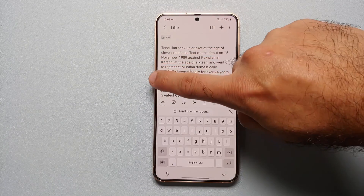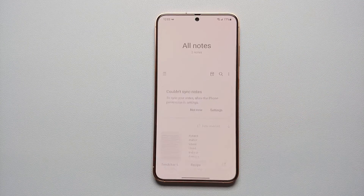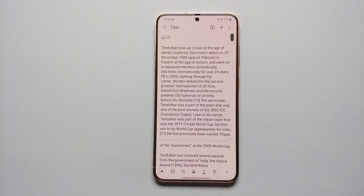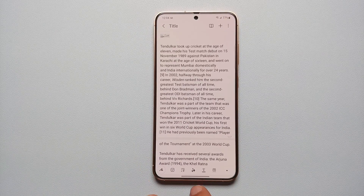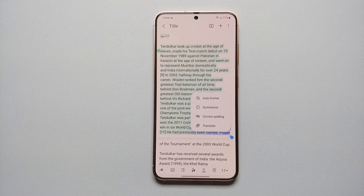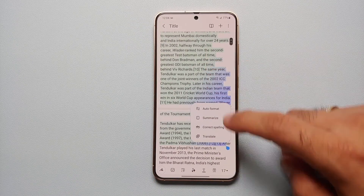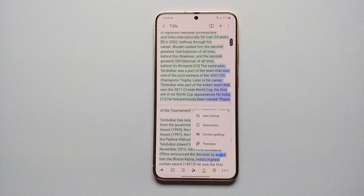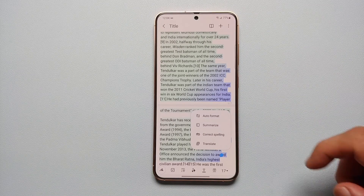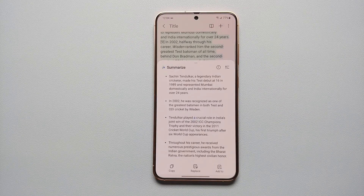Let's go ahead and open the Notes application. Here is a note which I have on my Samsung Galaxy S24. On the bottom toolbar you will see your Galaxy AI stars — we are going to select that, and now we are getting a bunch of different options: auto format, summarize, correct spelling, and translate.